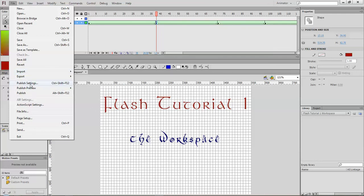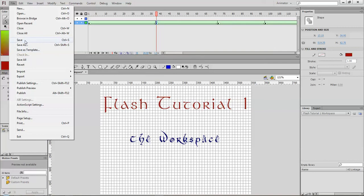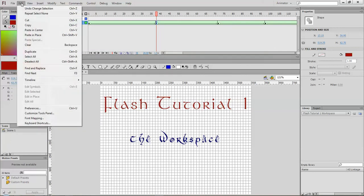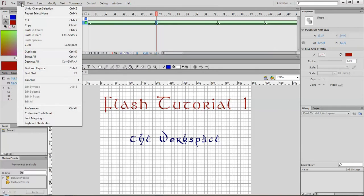The publish settings, that's basically for when you end up producing the movie, you can change the settings there and of course there's print and exit in the file. Edit, you have the cut, copy, paste things as well.